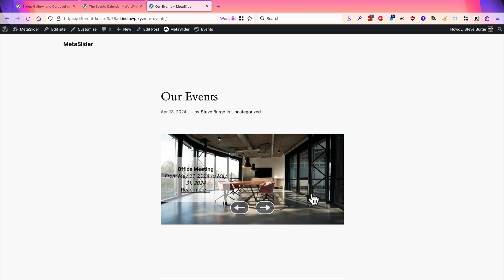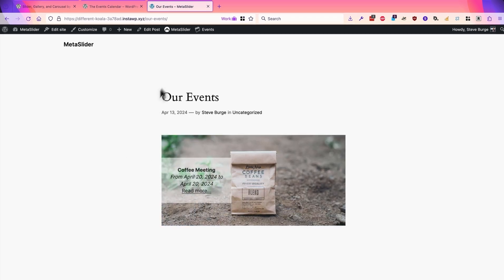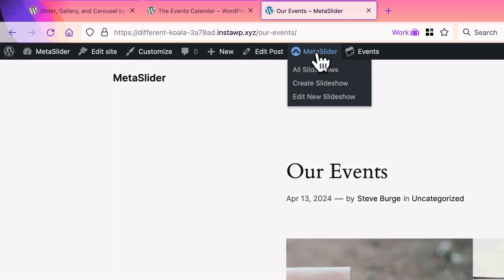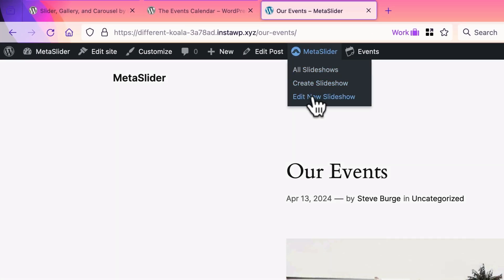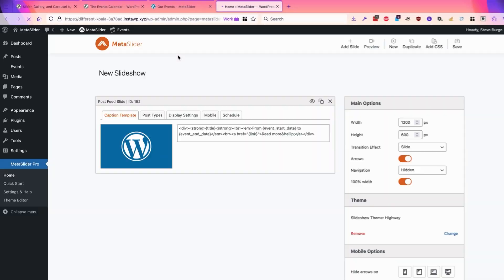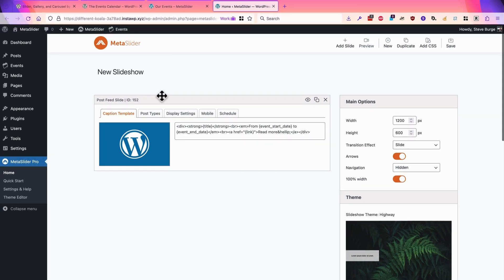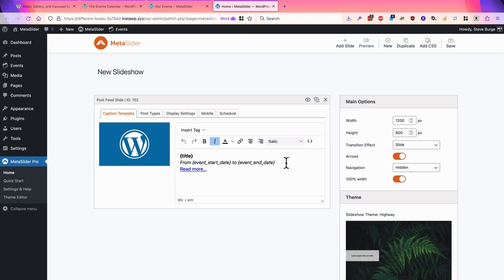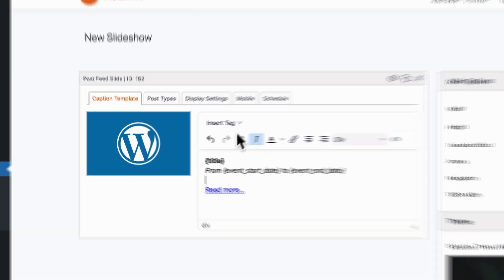If you want to make any changes to this, you can hover over the MetaSlider link in the admin bar. Click edit slideshow, and you can add more information from the Events Calendar if you want.